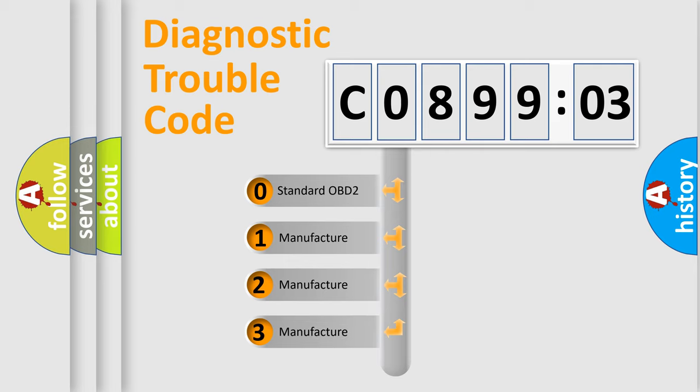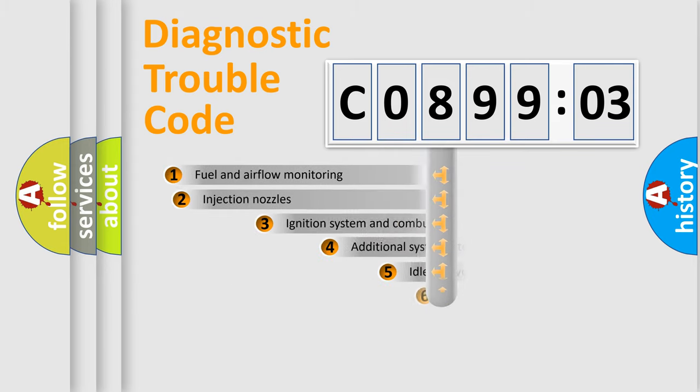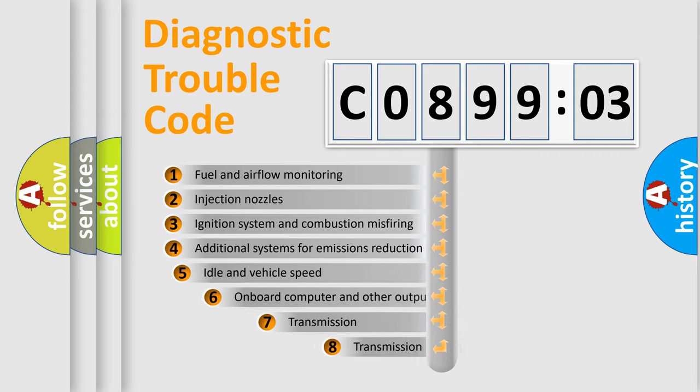If the second character is expressed as zero, it is a standardized error. In the case of numbers 1, 2, or 3, it is a more prestigious expression of the car-specific error.